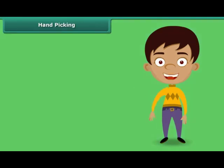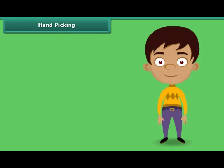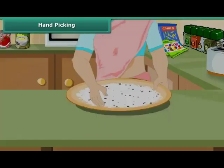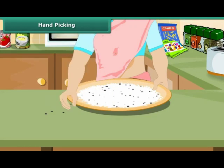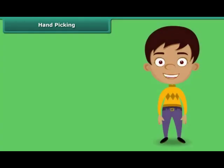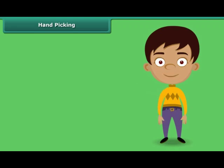How does your mother separate small pieces of stones and other impurities from wheat, rice and pulses? Yes, simply by picking them up by hand, one by one. The method of hand-picking can be used for separating impurities that are easily visible to the naked eye and are present in small quantity in the form of dirt, husk and stone.